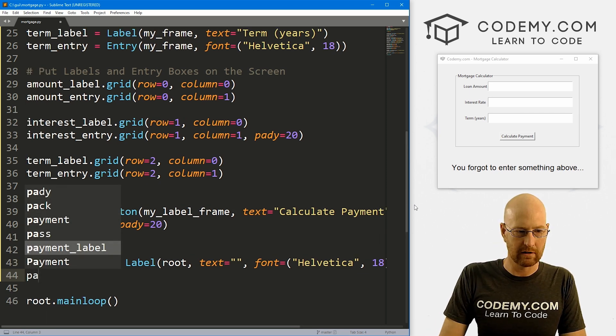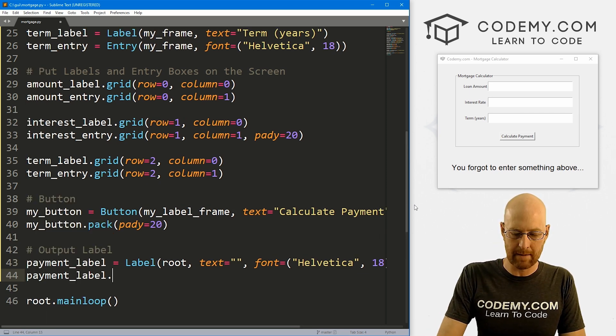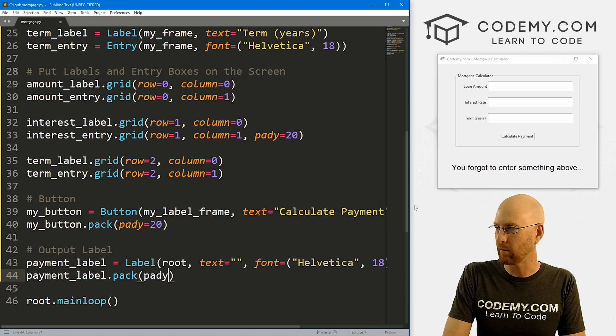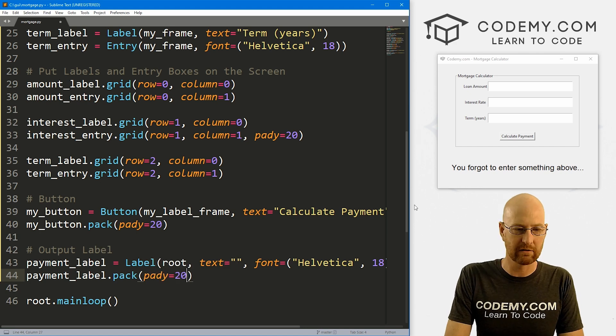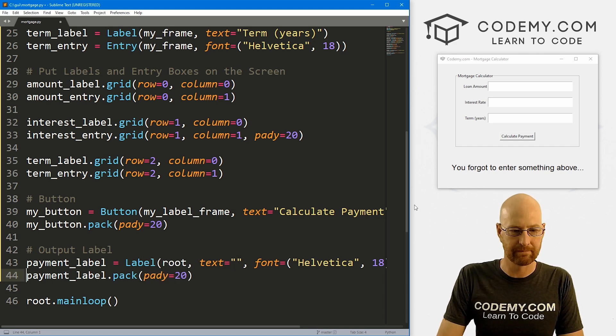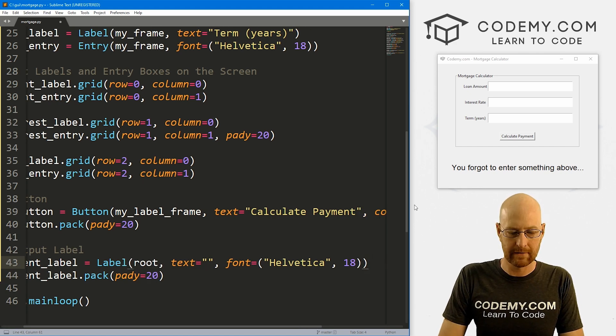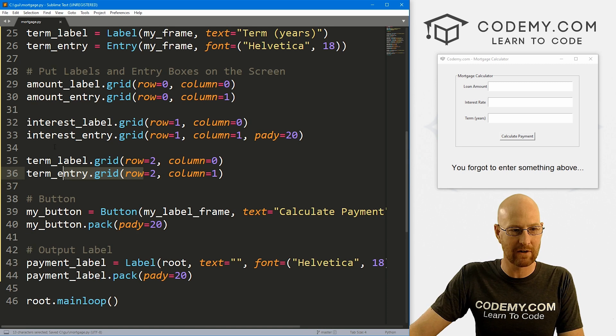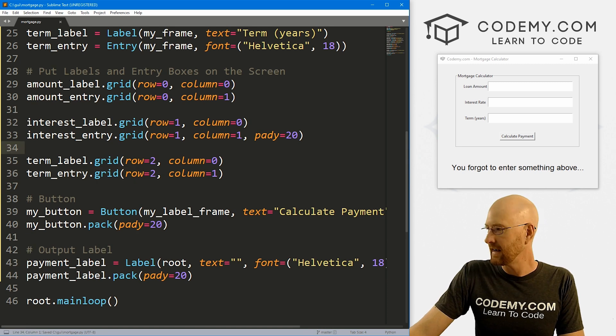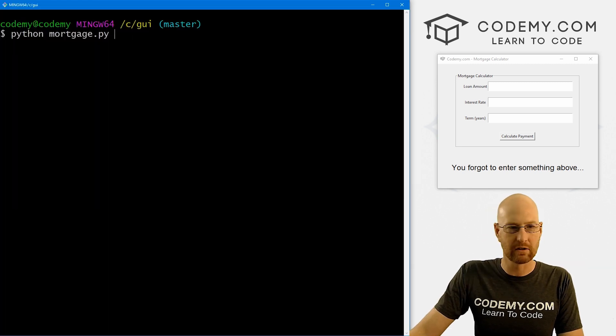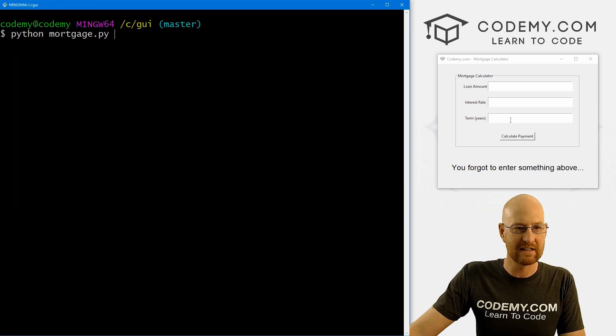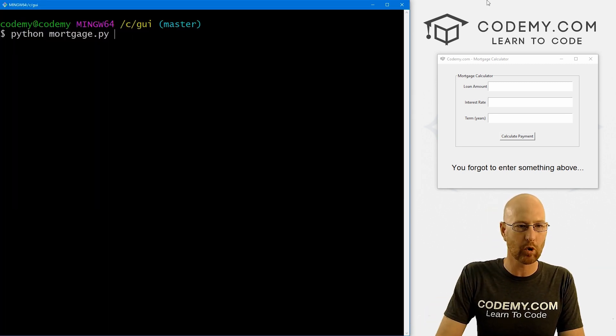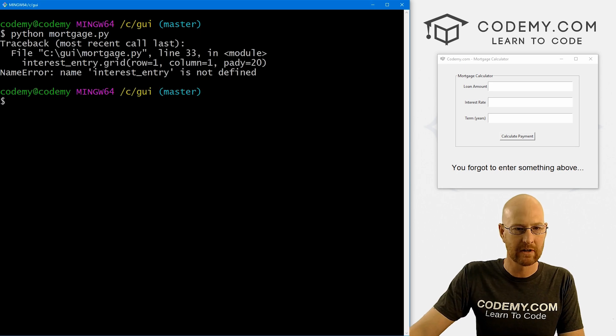So we want to put it in root, we want the text to equal nothing for now. Let's give this a font of Helvetica with a size of like 18. Then let's payment_label.pack this guy, give it a pady of like 20 to really push it down the screen.